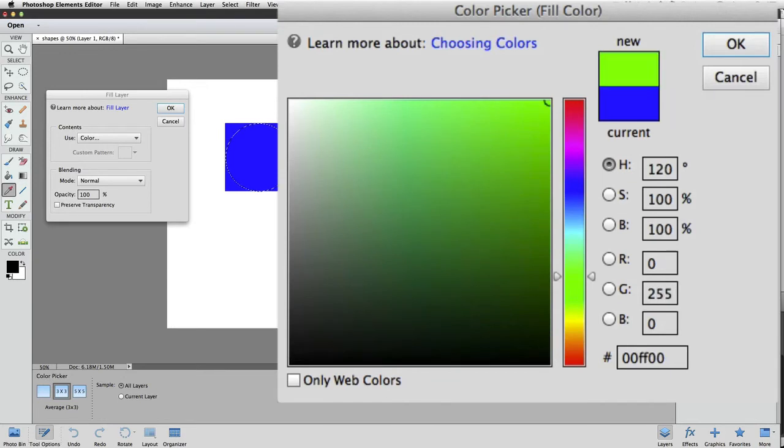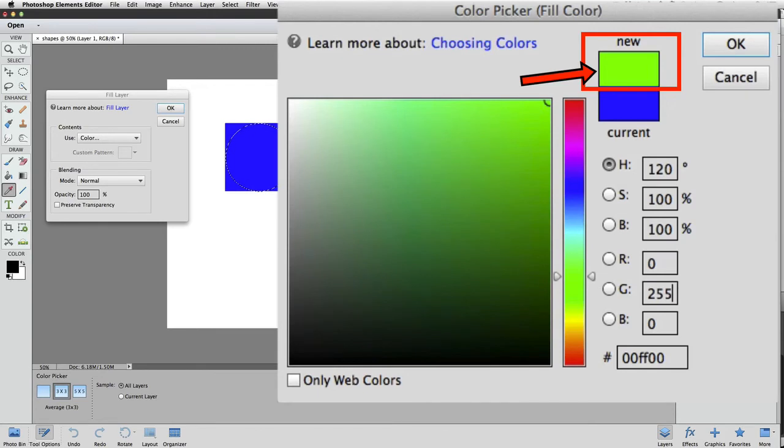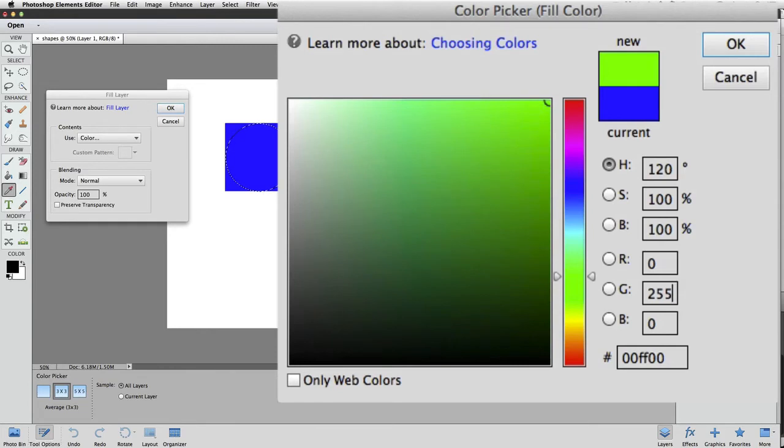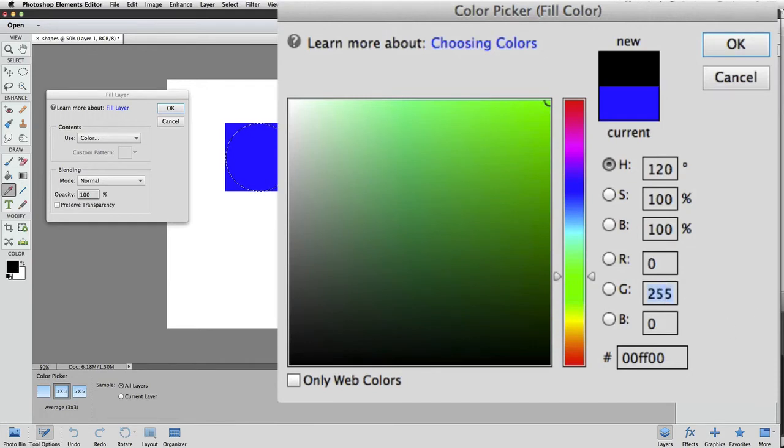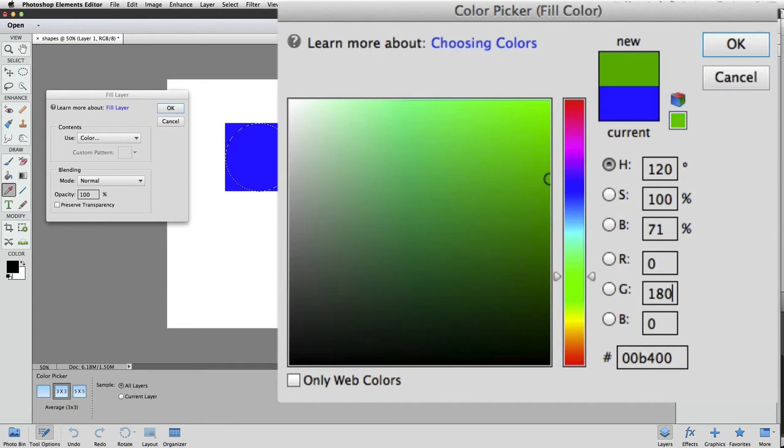Up near the top of the color picker where it says New, we can see we have a preview of the green. I don't want the green to be quite that bright, so instead of having the box for green set at 255, I'm going to change it to 180. So I'll click in there again and then type 180. Looking at the preview in the color picker, I find that green is a little easier on the eyes.